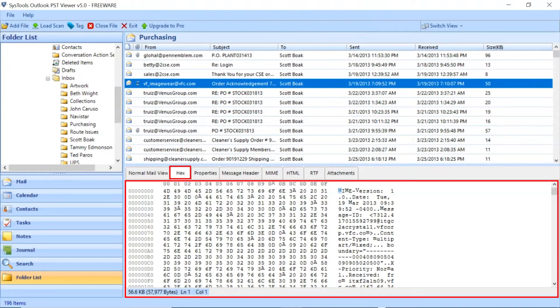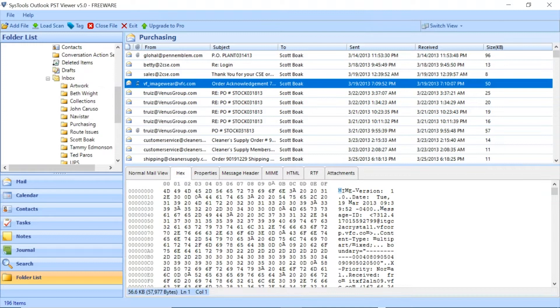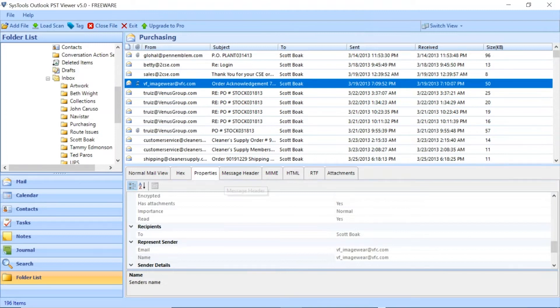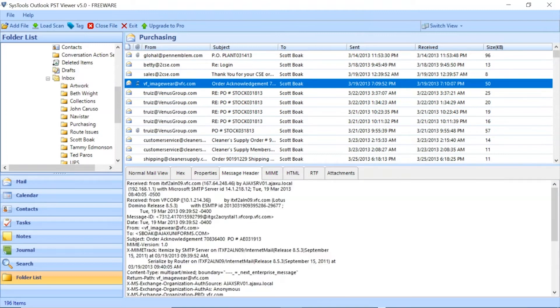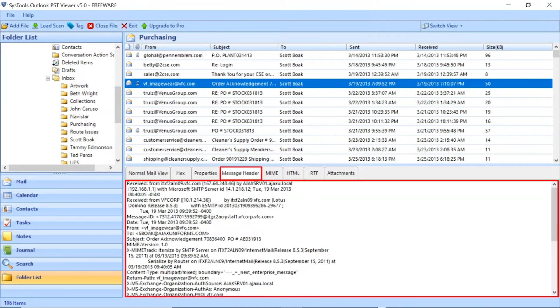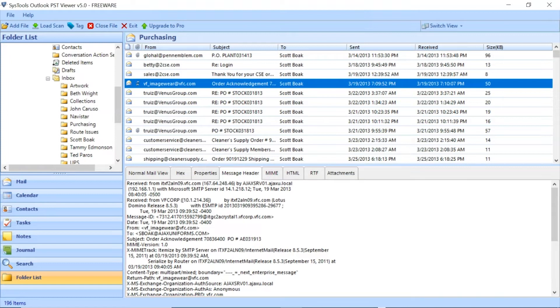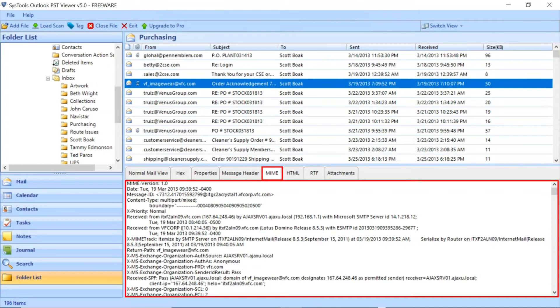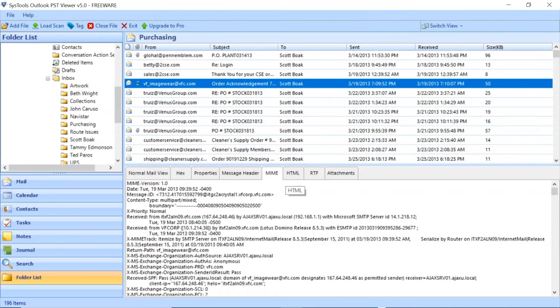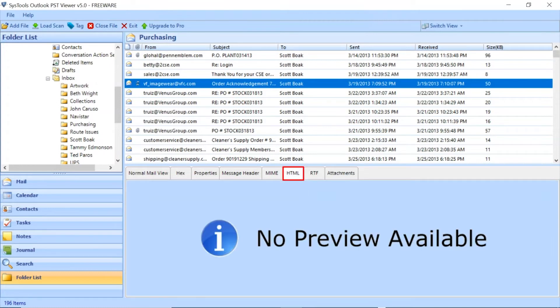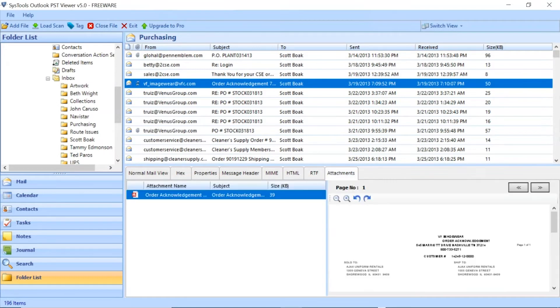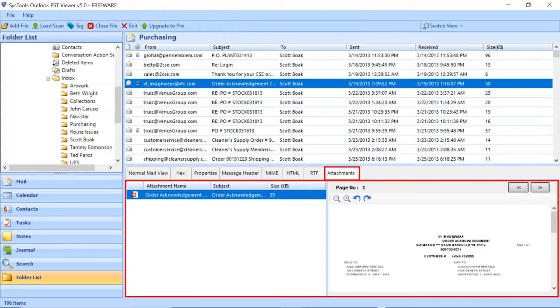Now click on Hex View tab to see the email hexadecimal details. Click on the Properties tab to see the email message properties. Click on the Message Header tab to see the email header properties. Click on MIME tab to view the MIME details. Click on HTML tab to view the email HTML properties. Click on RTF tab to view the email RTF properties. Click on Attachments tab to view the email attachments.